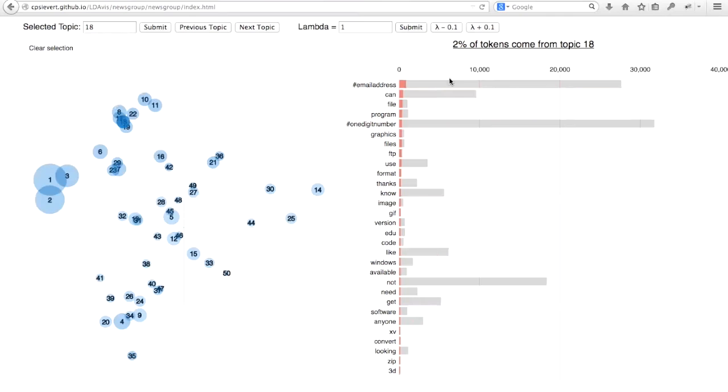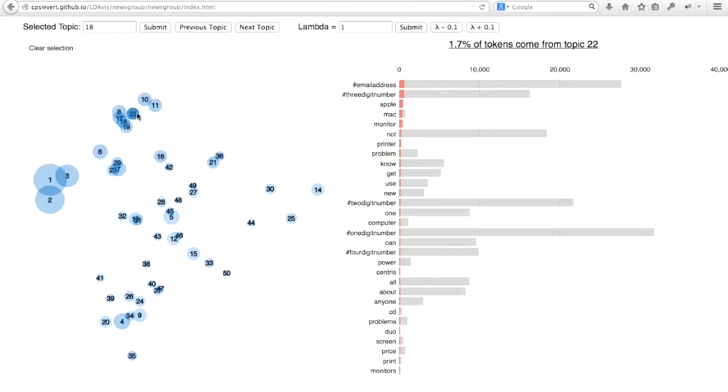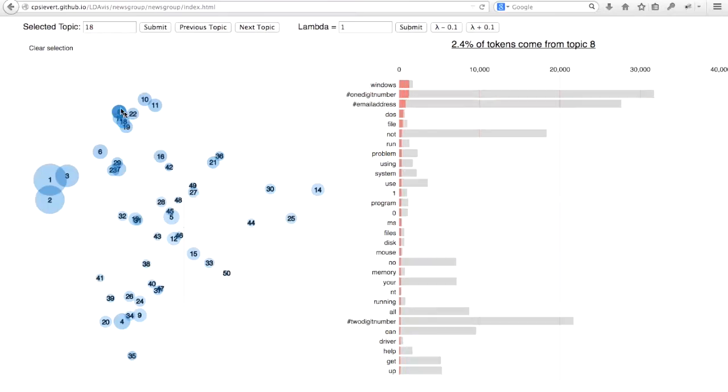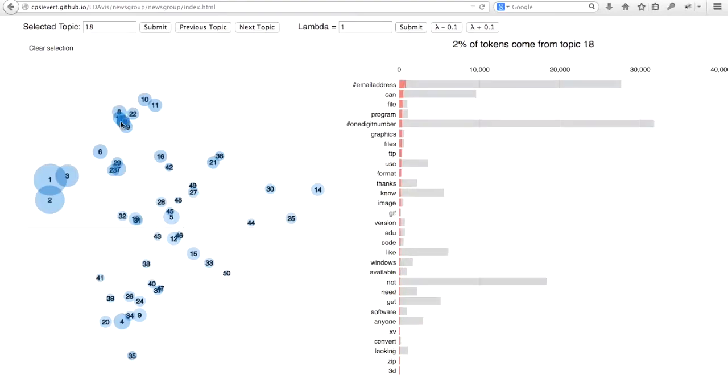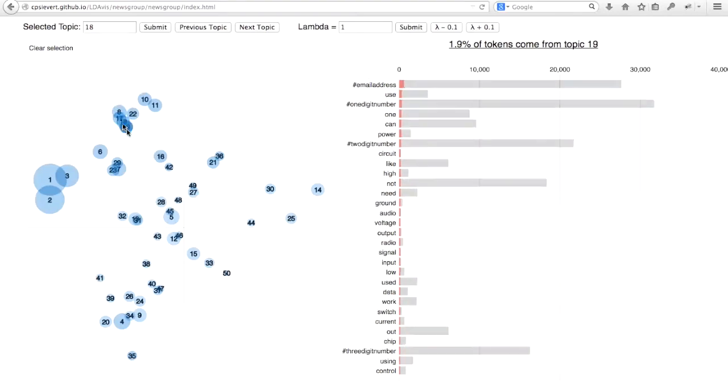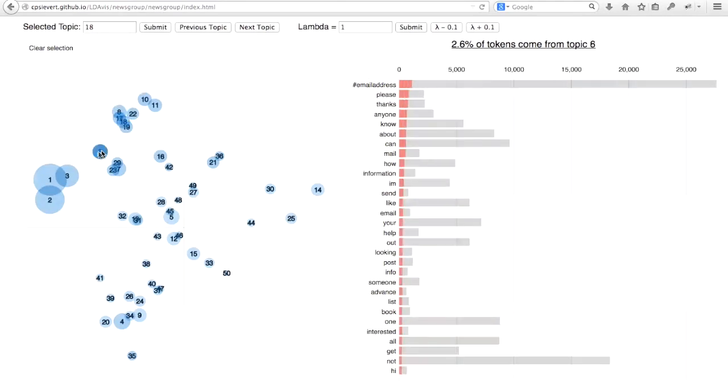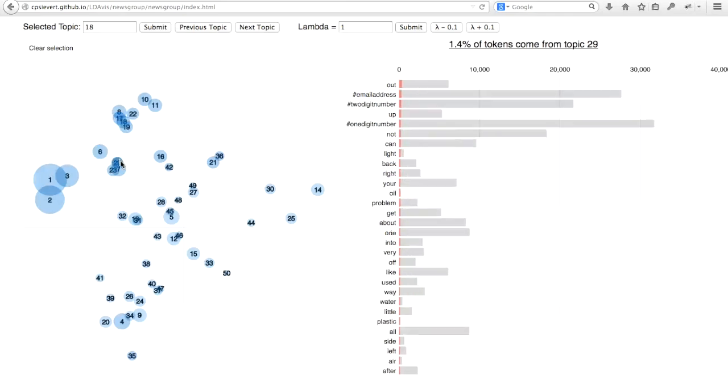By listing the top words in terms of frequency given the topic can often lead to confusion or difficulty in distinguishing the meaning between different topics. To quickly show you what I mean here, I could hover over the different topics to list the top words in terms of frequency given the different topics. And what you should notice here is email address appears near the top of the list in most of these topics.